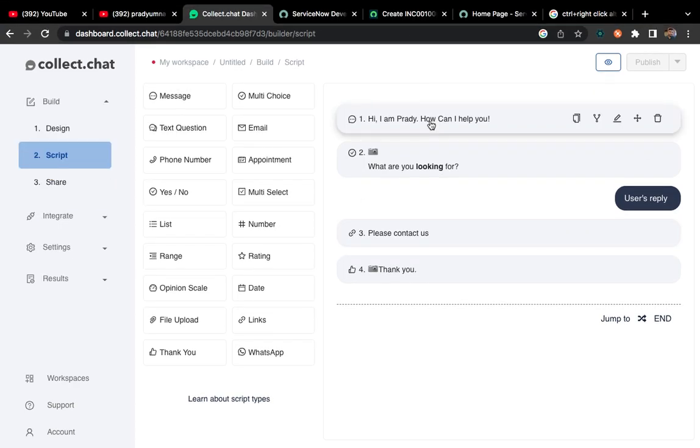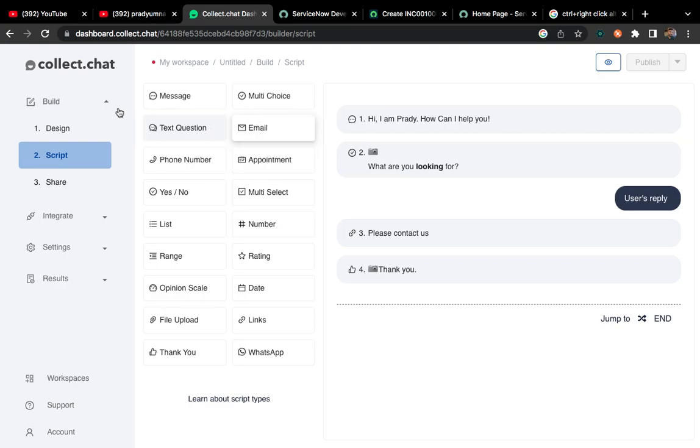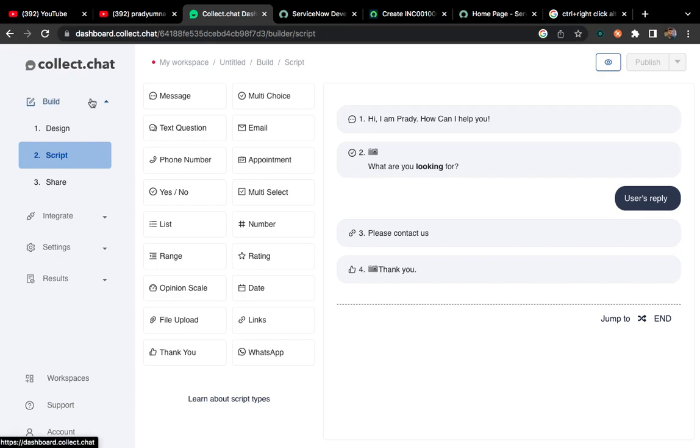Hi team, today we'll be doing chatbot and ServiceNow integration. We have a free chatbot website where you can create and customize your own chatbot without using any code. There is a chat website called collect.chat. You can Google it and find it there.